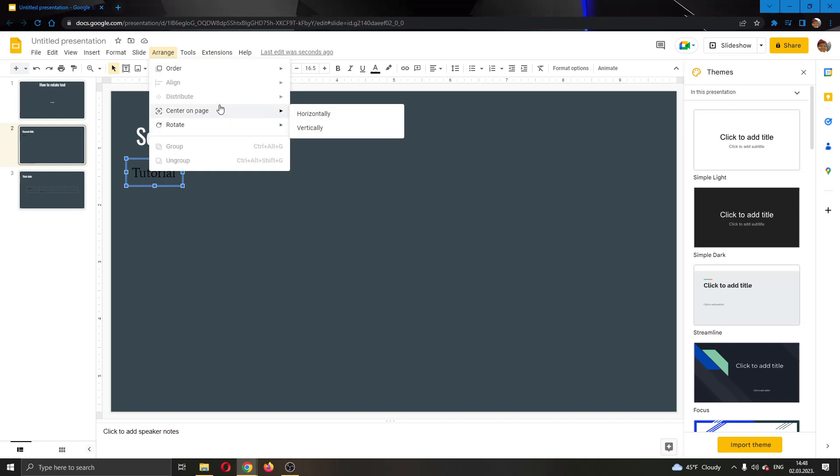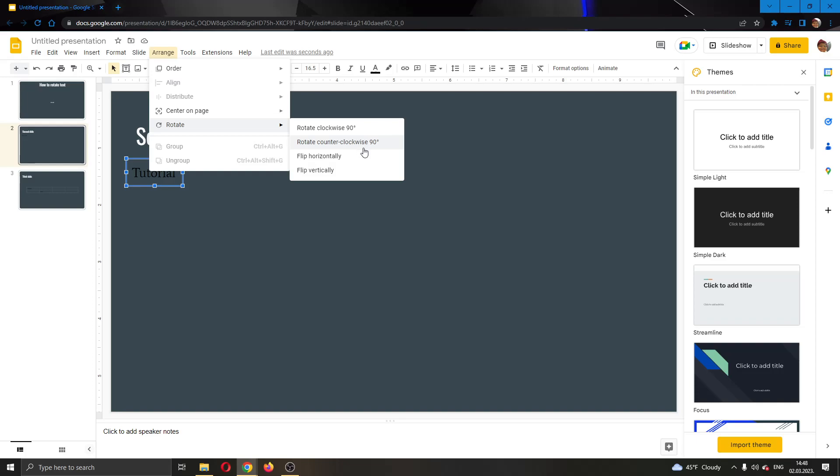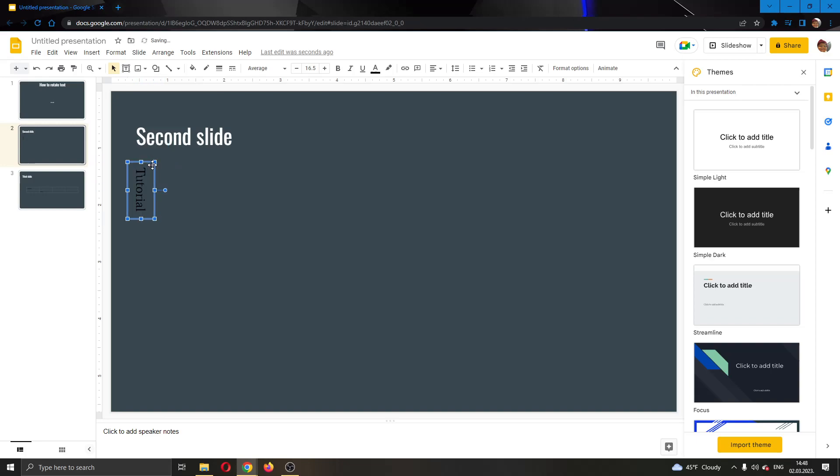this will open up this new drop down menu where you have multiple options such as centering on the page and so on. What we want to do is go ahead and find this option right here called Rotate. Go ahead and click on Rotate and here you have the either Rotate Clockwise option or Rotate Counter Clockwise and so on. So you can use either one of these options like go ahead and rotate it clockwise. As you can see here, now we have successfully rotated our text and we can put it like this and continue typing.